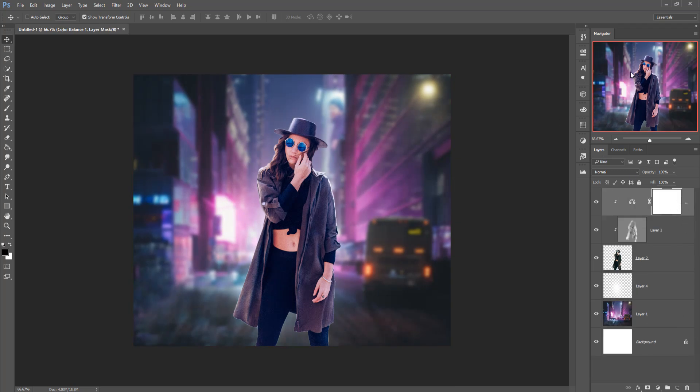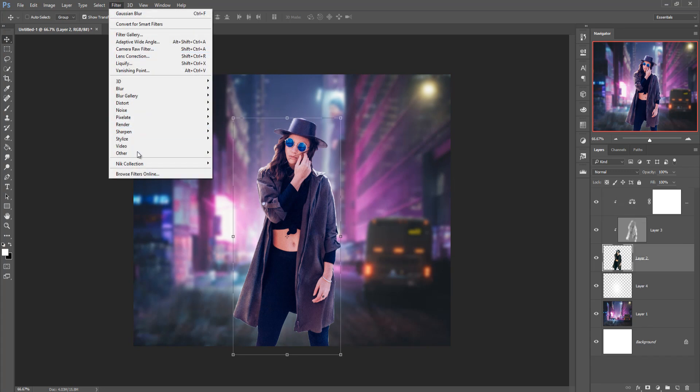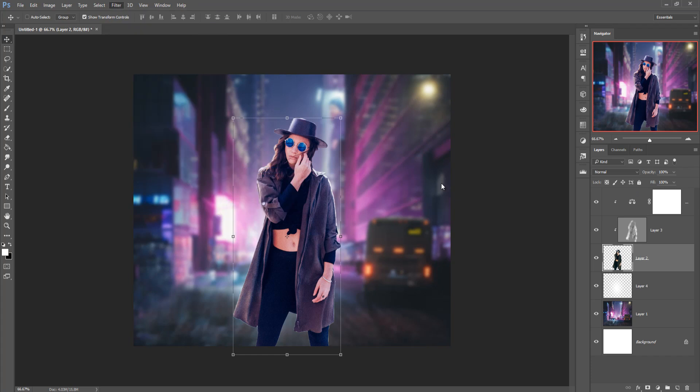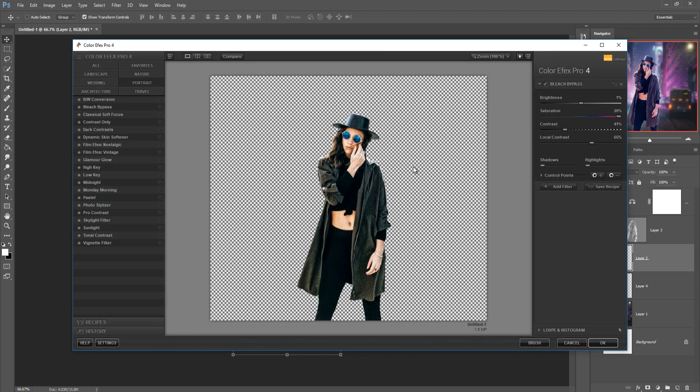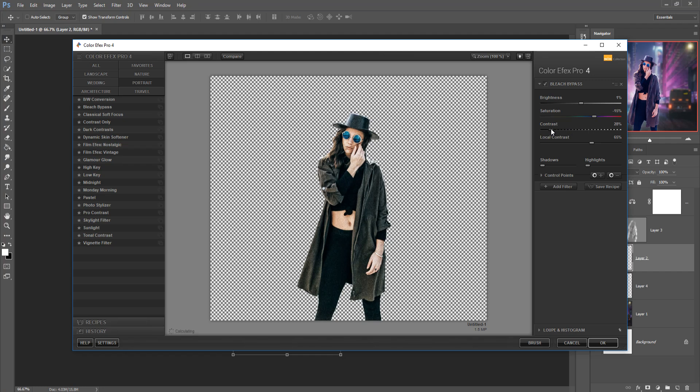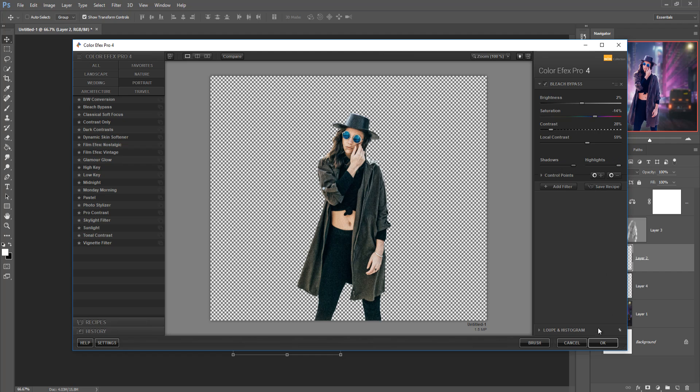This one looks so pretty and good so go to filter and nik collection camera raw. Decrease the saturation, contrast, this one is local contrast, shadow area and highlighted area then press open.